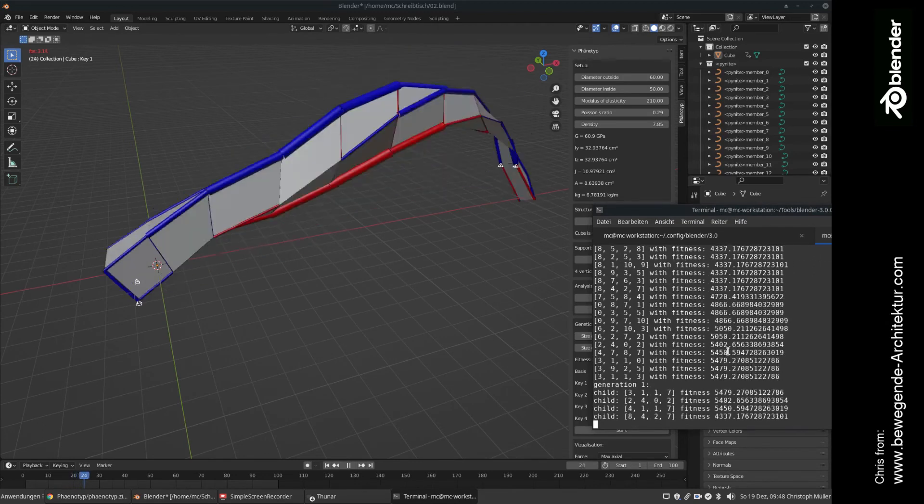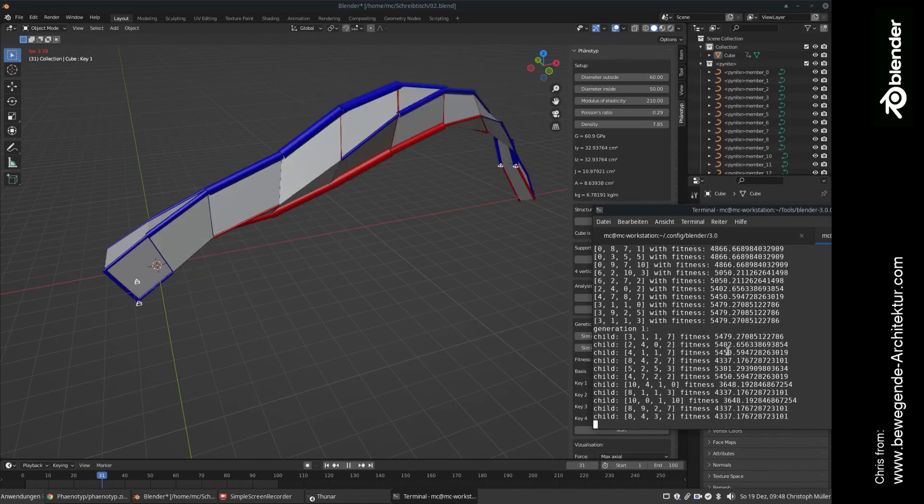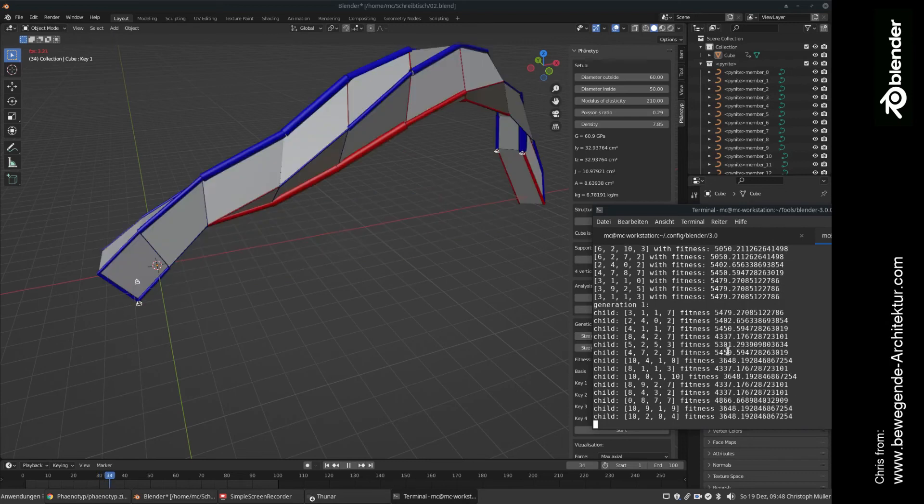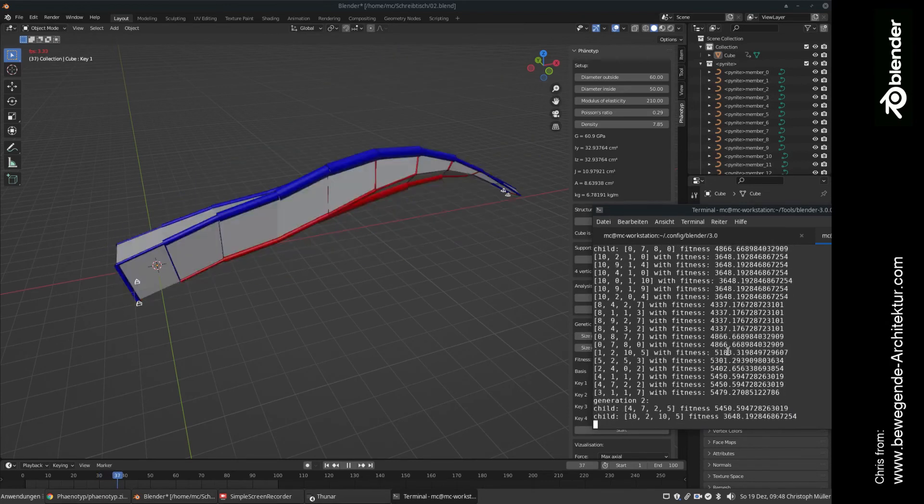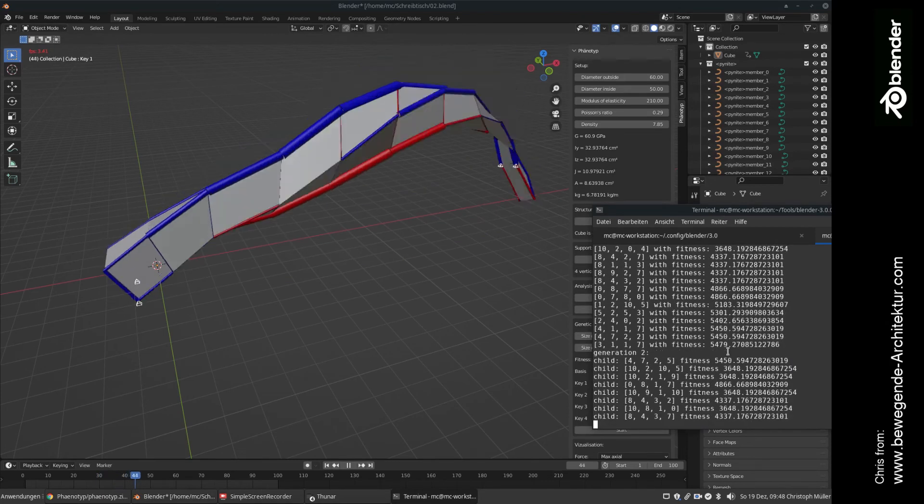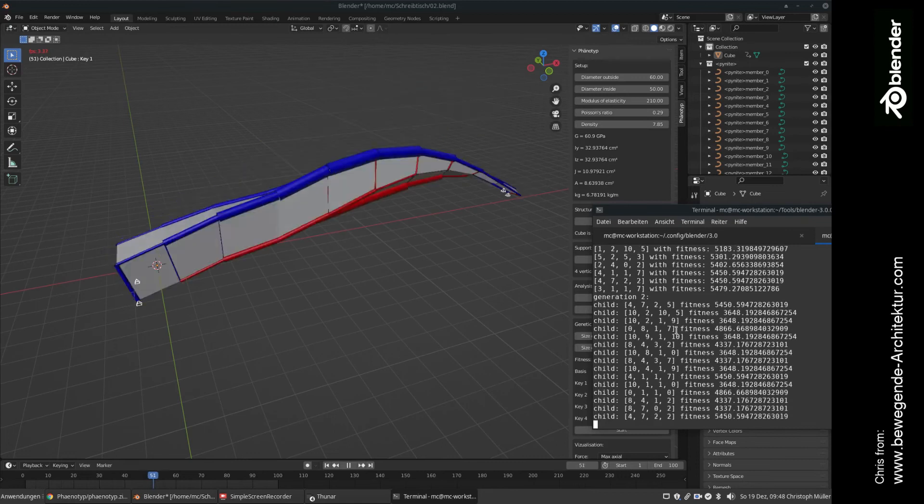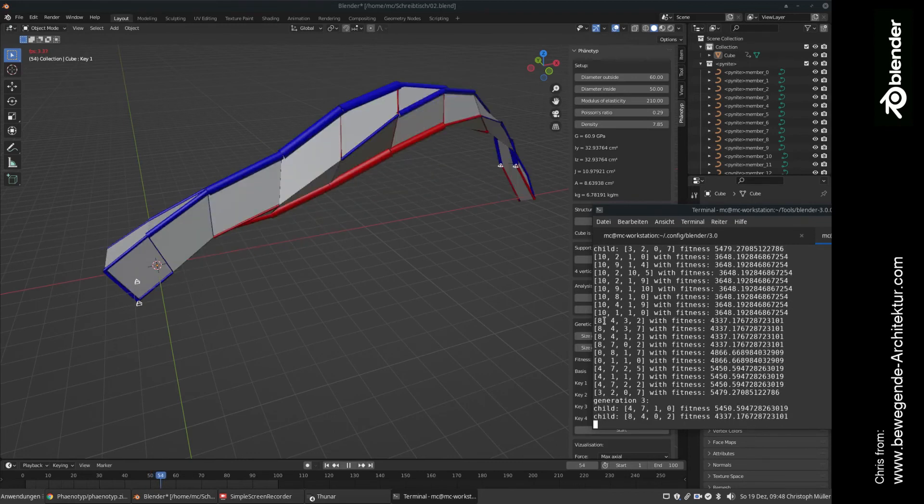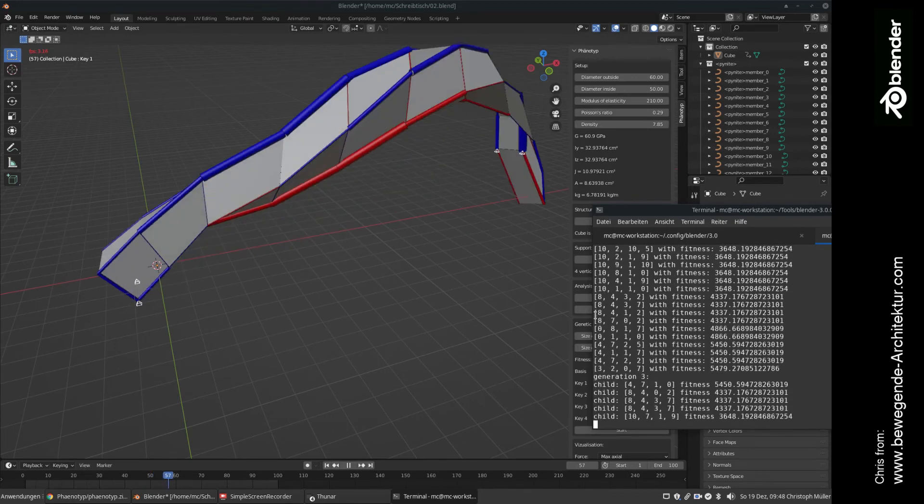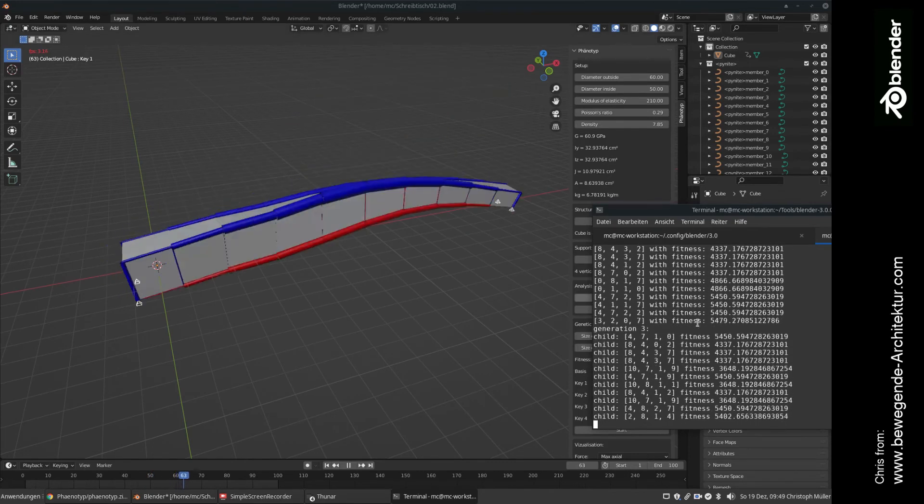So in this first step, he's creating an initial population with random sets of shape keys. So he's simply setting the shape key to eight, four, three, two, whatever it is.